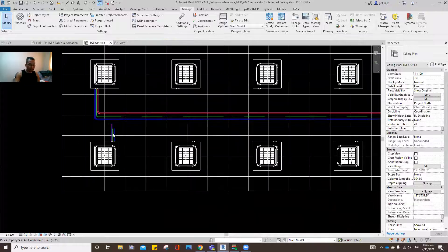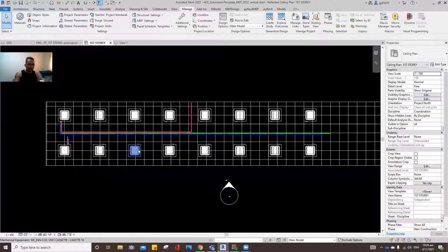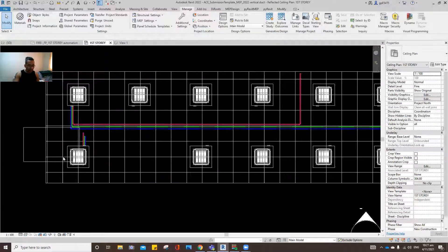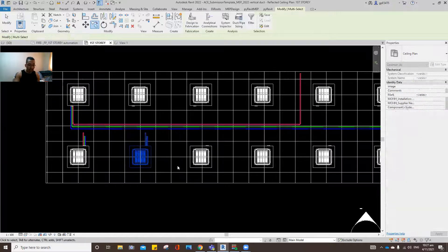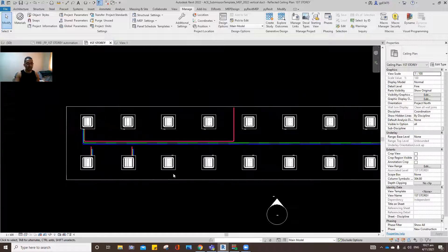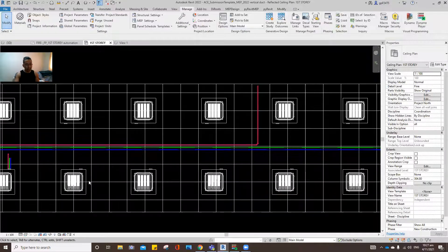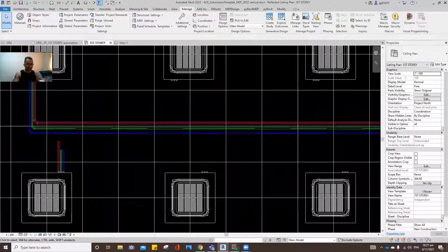Once you've created one set, you could copy it — but sometimes it's not practical because the FCUs are not in a series; they may be in different locations. It's not practical to delete and reposition after you've already coordinated. Doing that would be rework. So what I need to do is automate the placement of these pipes — and that's where Dynamo comes in.